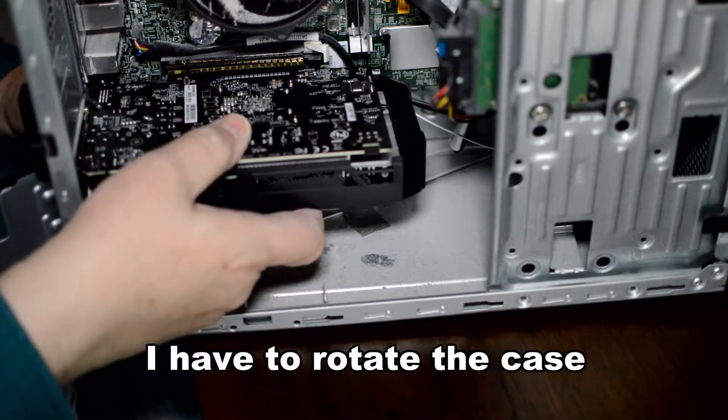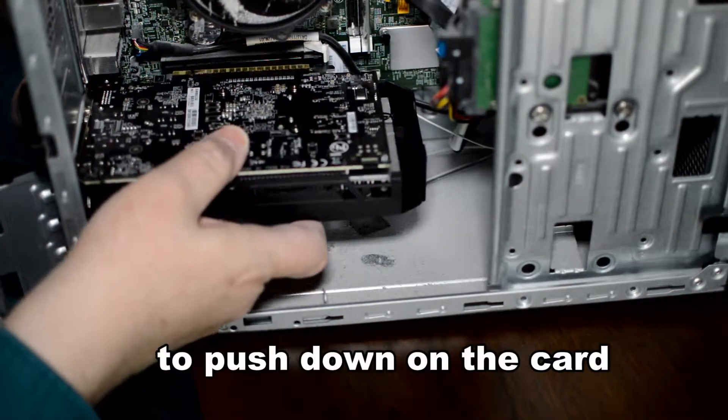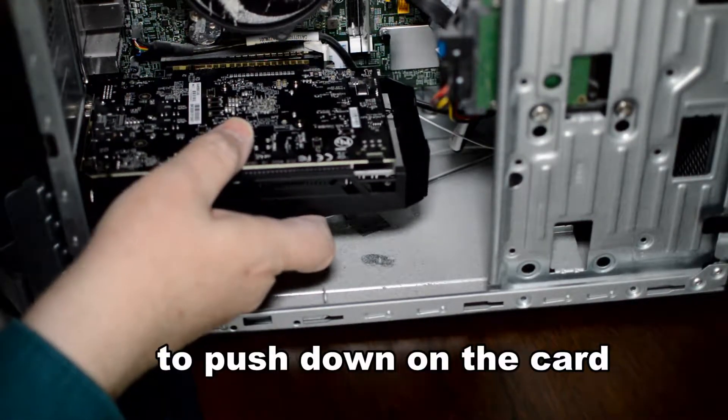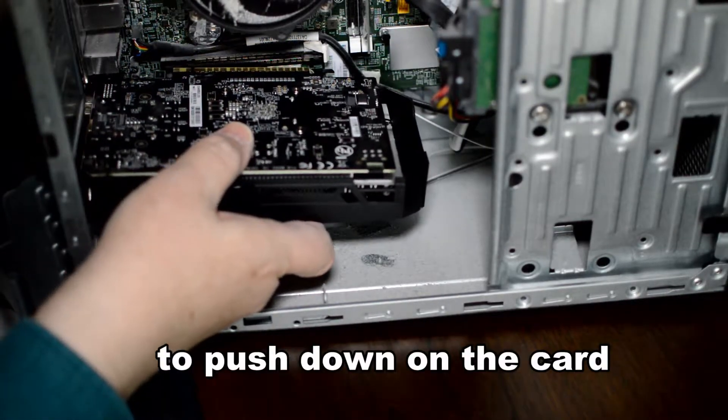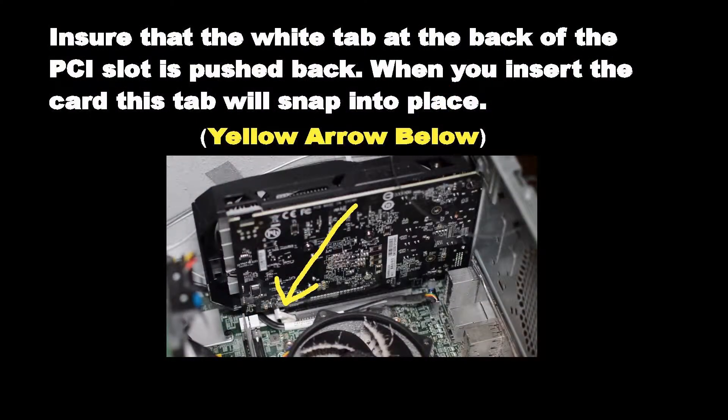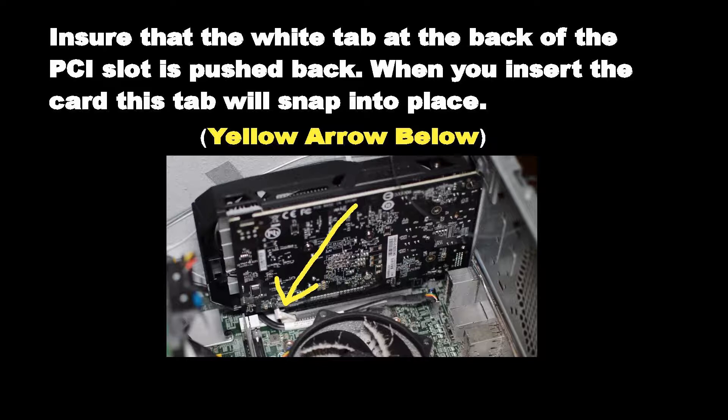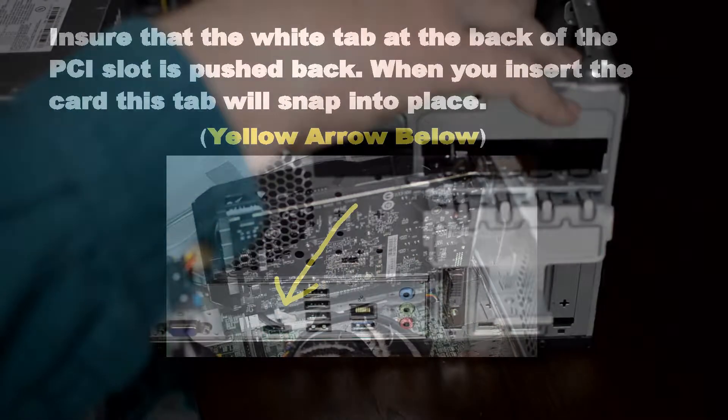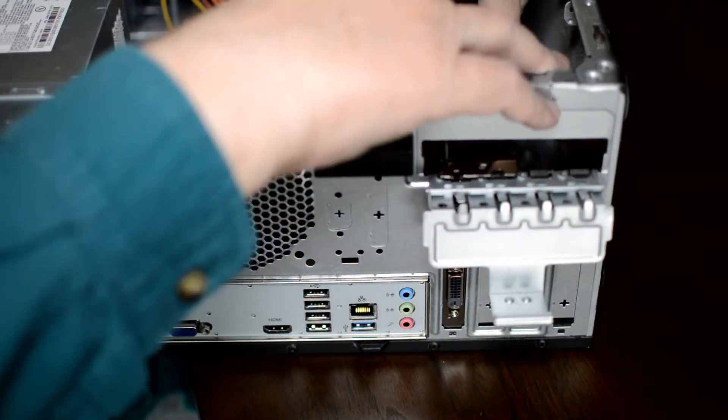I'm going to have to rotate the case so I can push down on the card and get a tight fit. Ensure that the white tab at the back of the PCIe slot is pushed back. When you insert the card, this tab will snap into place. You can see the tab there indicated by the yellow arrow.